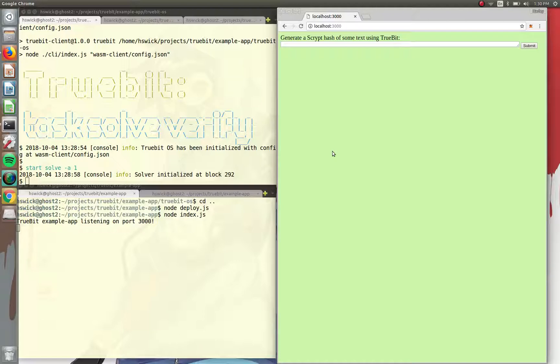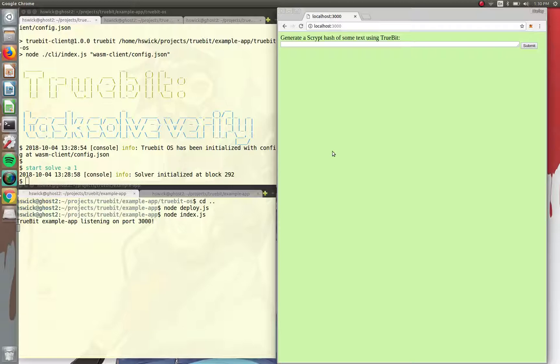So I'm excited to demo the use of the TrueBit OS as a backend dependency for building dApps to use computations that may not fit within the Ethereum gas limit.